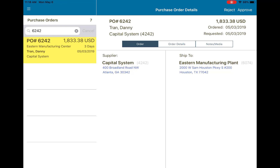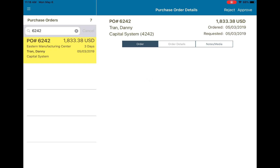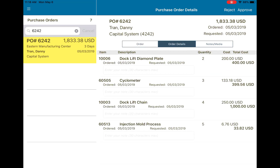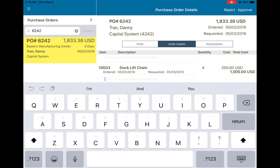You can see that on the right I have locations, dates, and other things that weren't present on the left. Once I tab over to order details, I now have a list of line items that are associated with this purchase order as well.